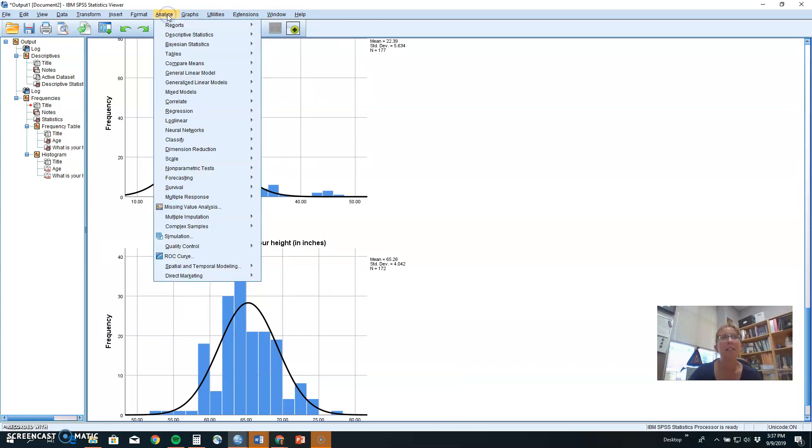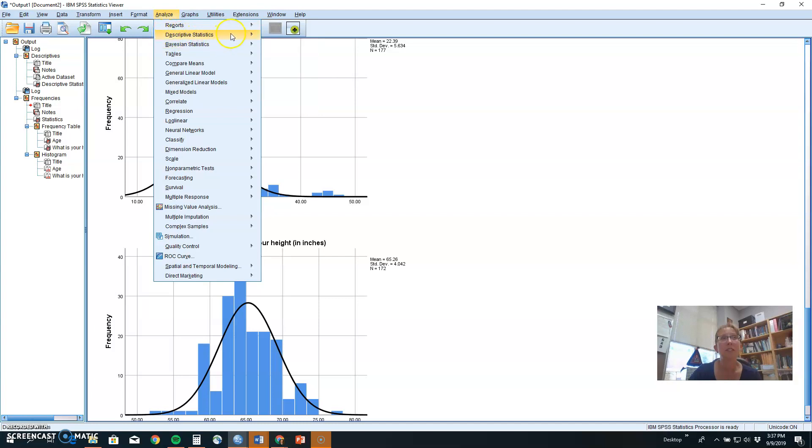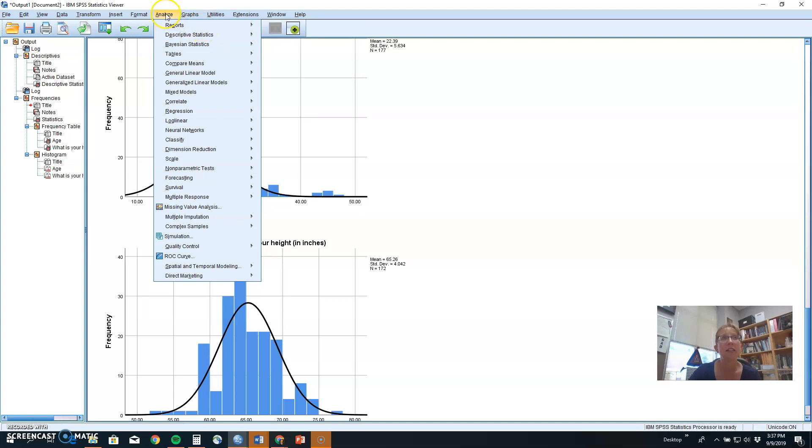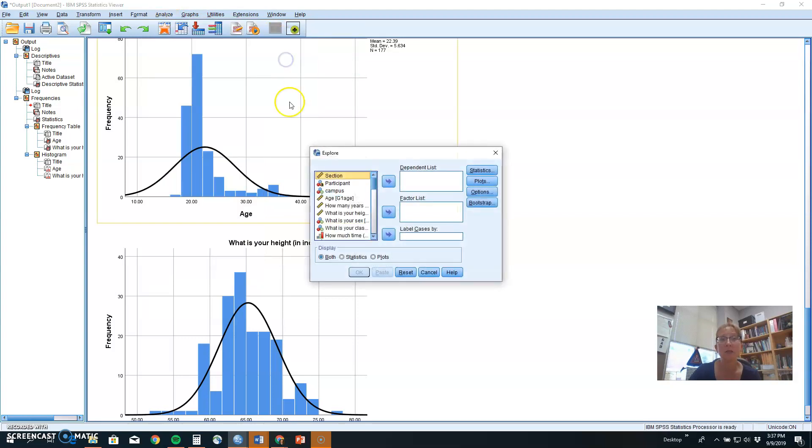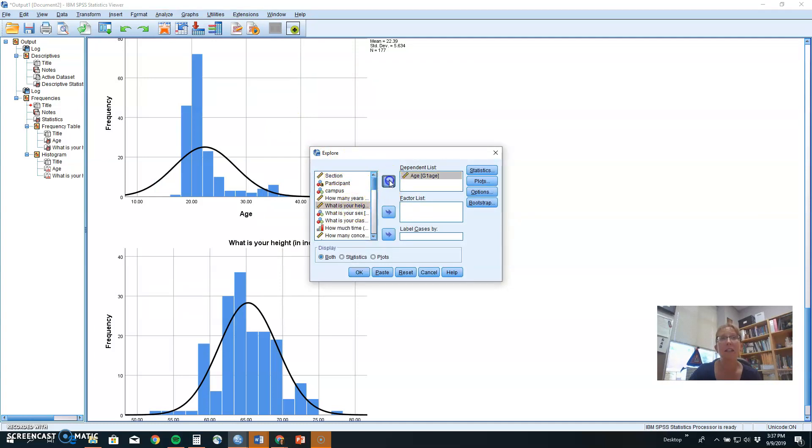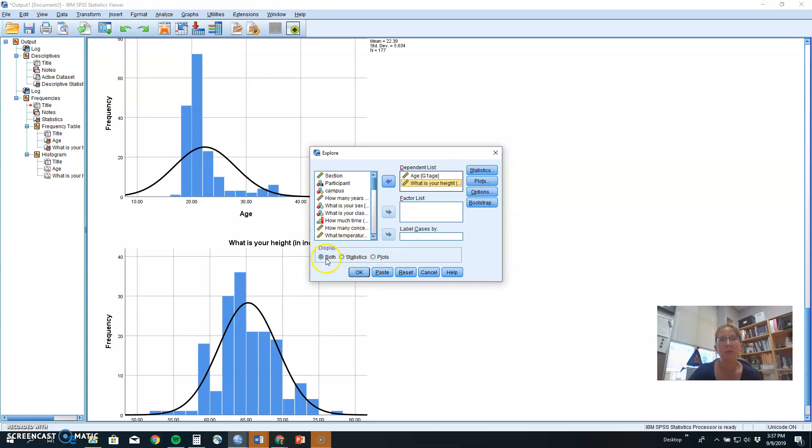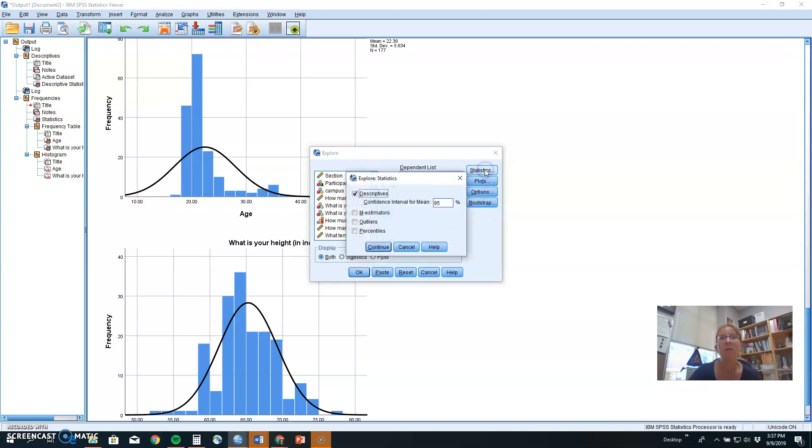The last thing we can do to look at descriptive statistics and graphs for the sample is to use Analyze, Descriptive Statistics, and Explore. Explore gives you a lot more options. So we're going to stick with age and height on our dependent list. Explore will throw in everything you want and probably a little bit more. By default, it's going to show you both statistics and plots, which is another word for graphs. So with descriptives, it's going to give us everything.